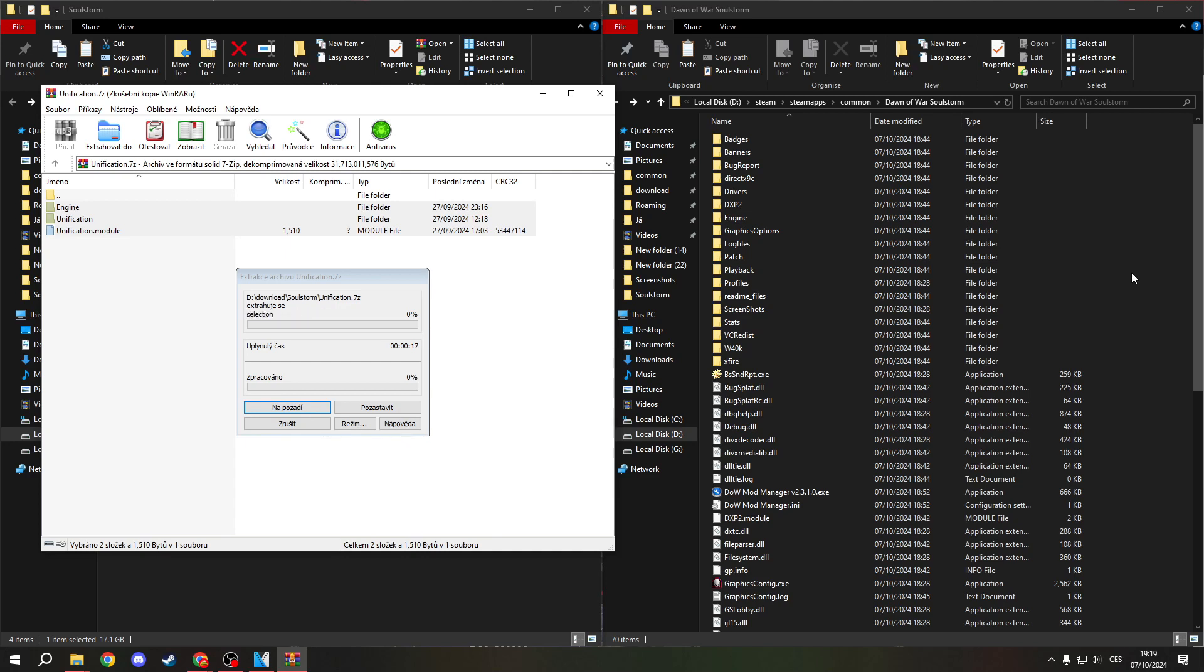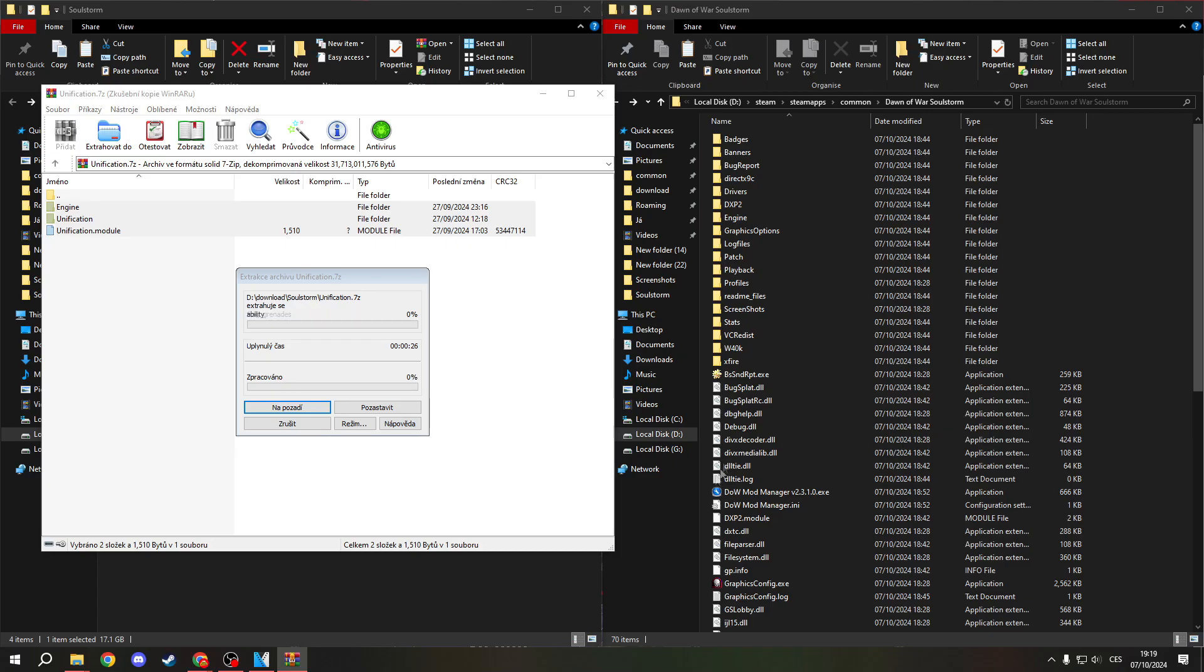I mean, the game is 4 gigabytes and this mod is 20, so keep that in mind. Just wait until it's done.